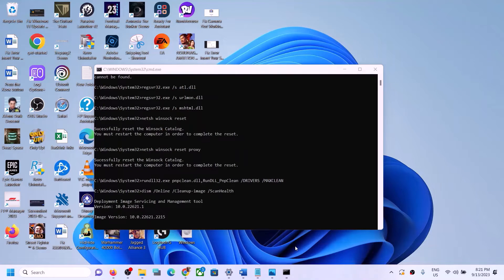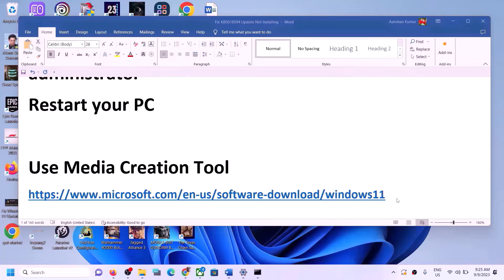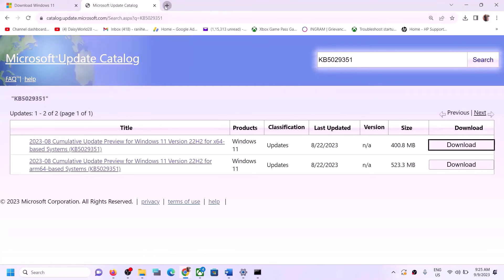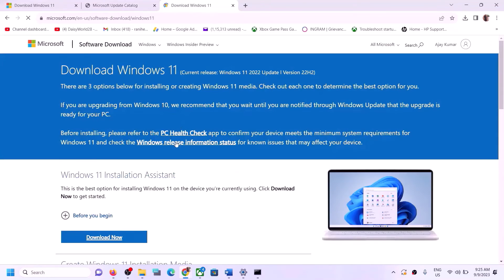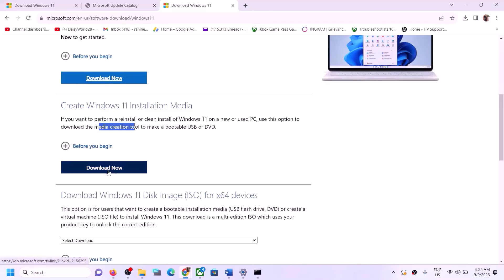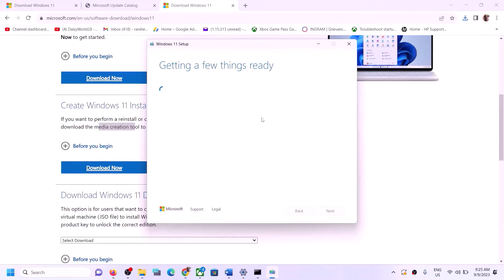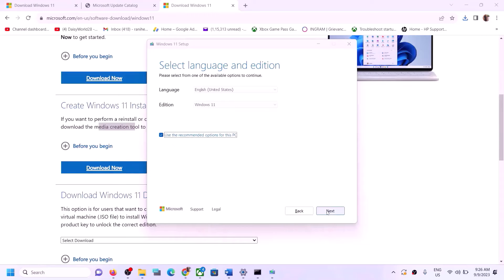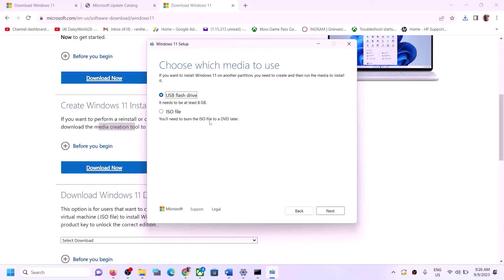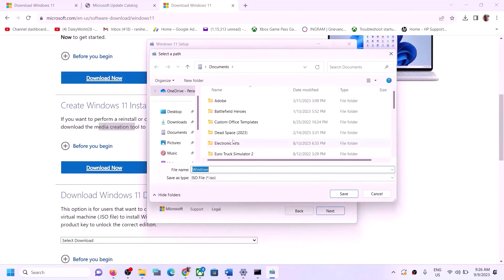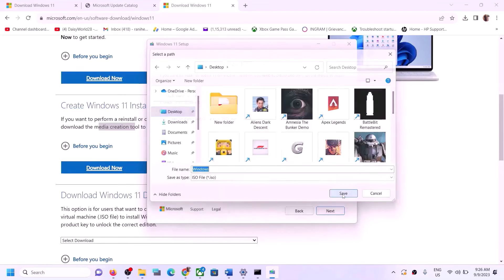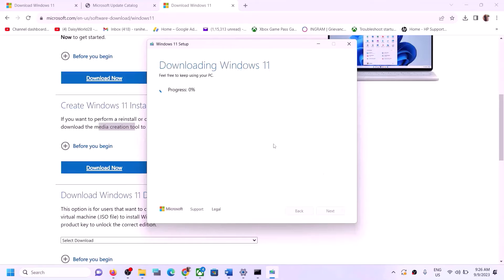The next step is to use the Media Creation Tool to update Windows 11. Copy the link from the video description and open it in a browser — it will take you to the Microsoft website. Click on Download Now for the Media Creation Tool, then run the exe file, click Yes to allow, click Accept, click Next, select ISO File, click Next, save it to the Desktop, and click Save. Let the download complete.